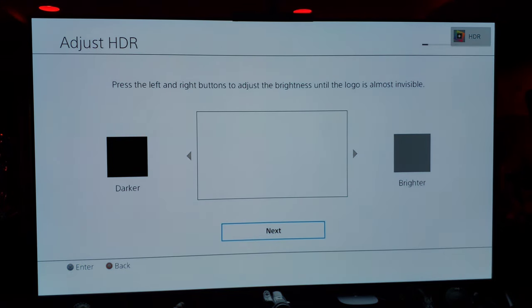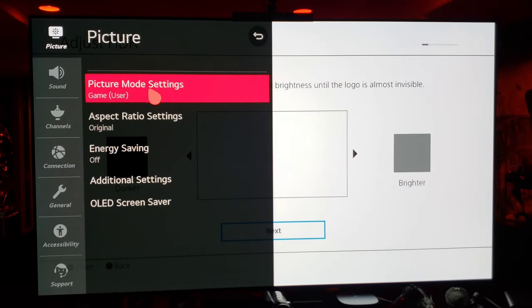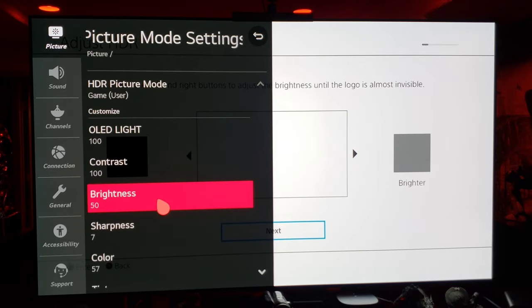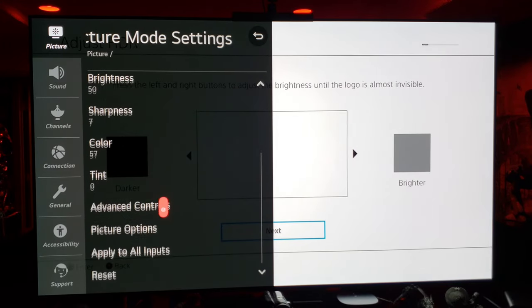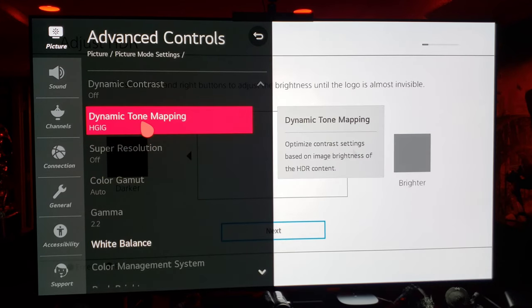What I always suggest if you have PlayStation with the LG OLED is to go to HGIG mode. Go into Game Mode, then go down to Advanced Controls and set Dynamic Tone Mapping to HGIG — turn that on.